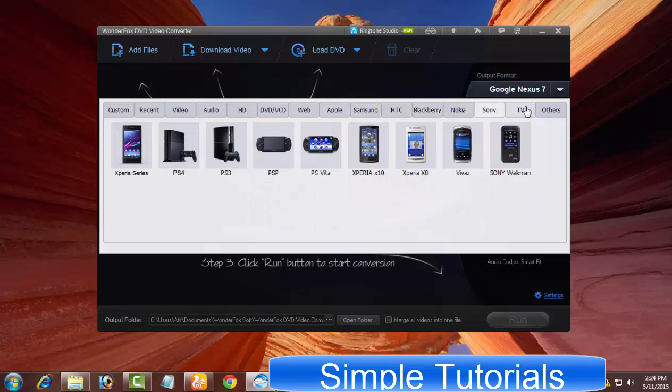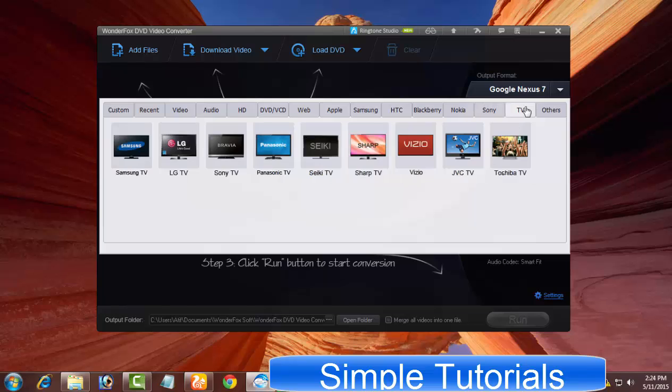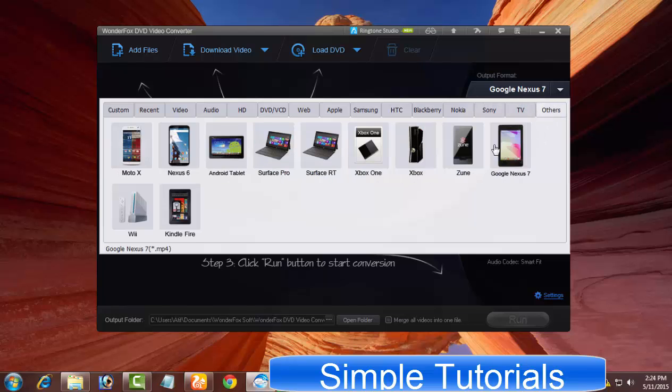The best thing is that you will find a perfect predefined profile with suitable settings for nearly every mobile brand, model, tablet PC, high-end TV brand and model, and other multimedia devices.